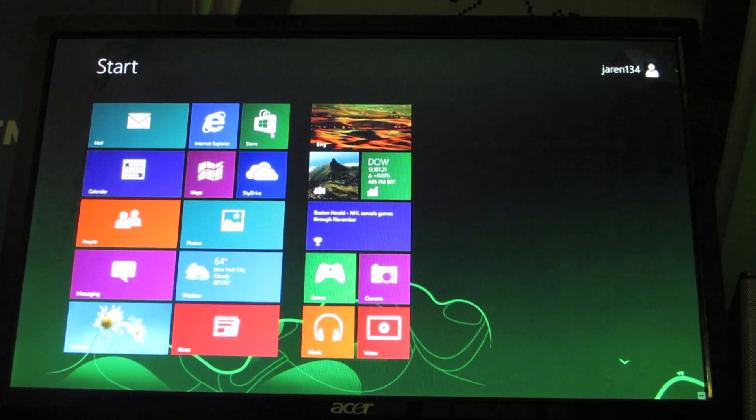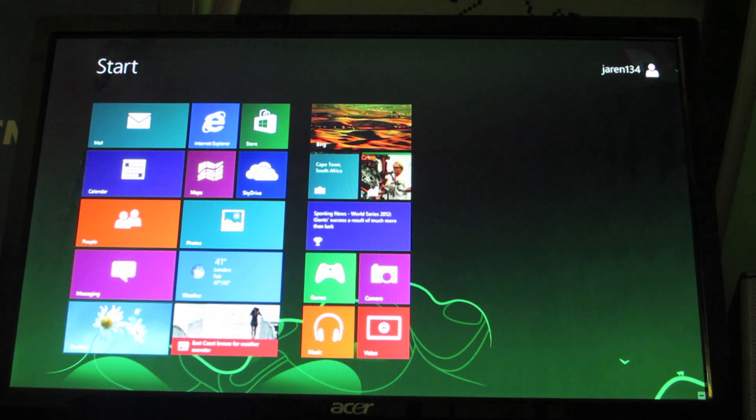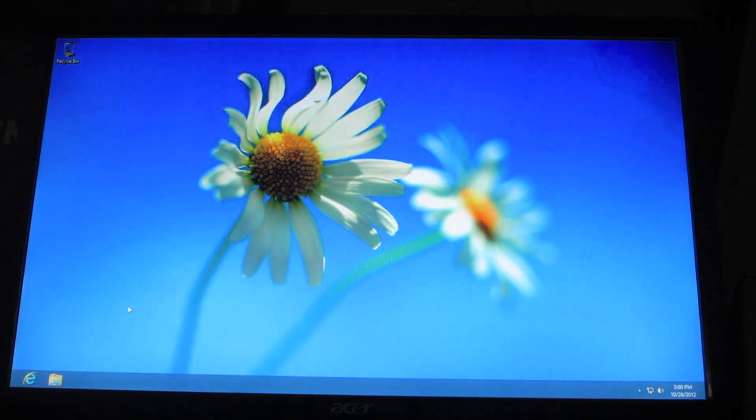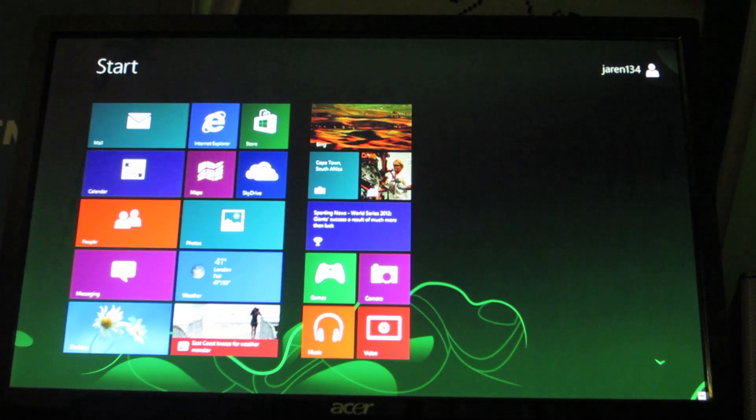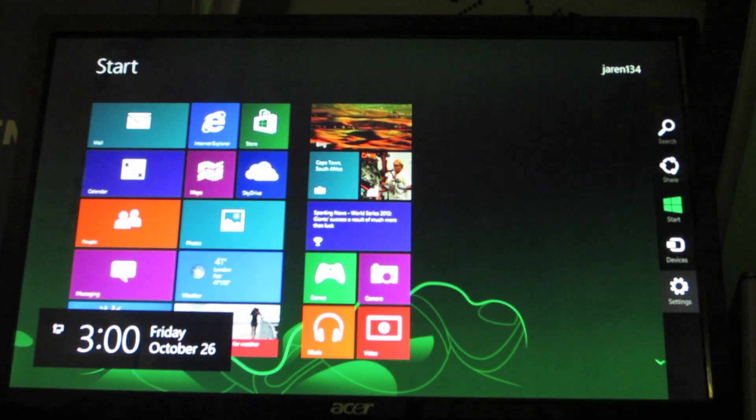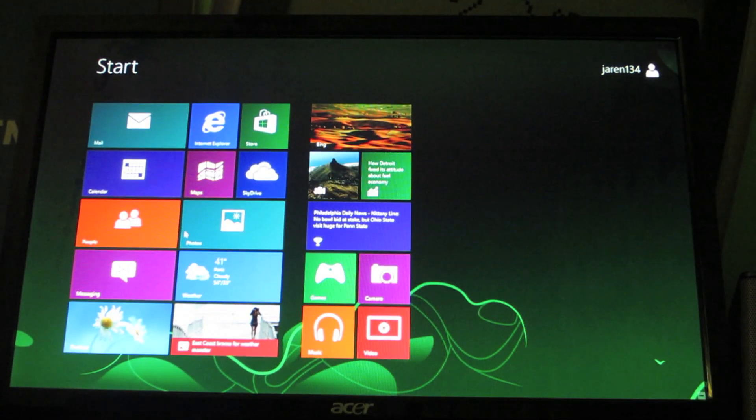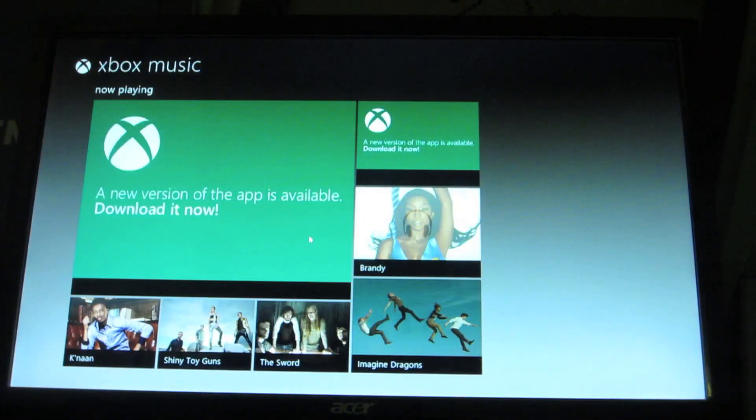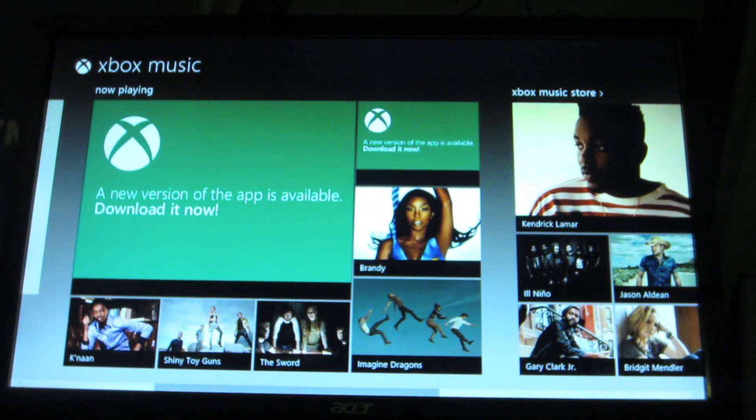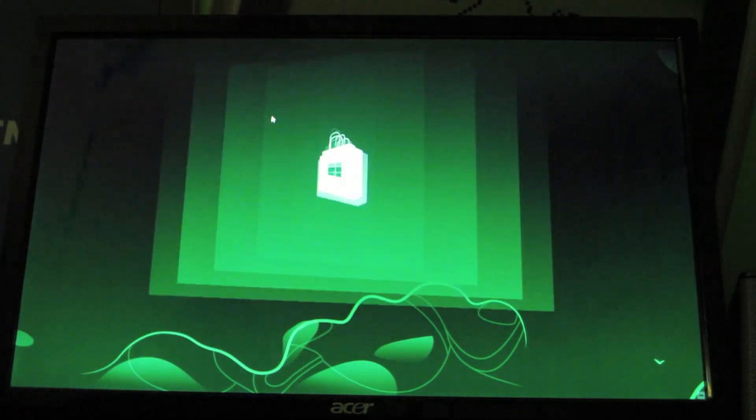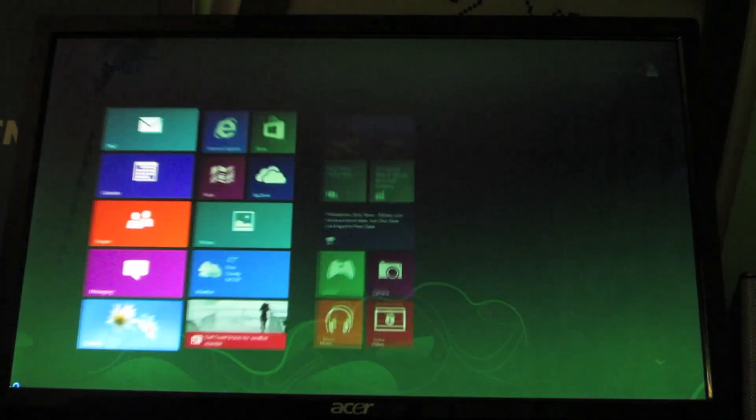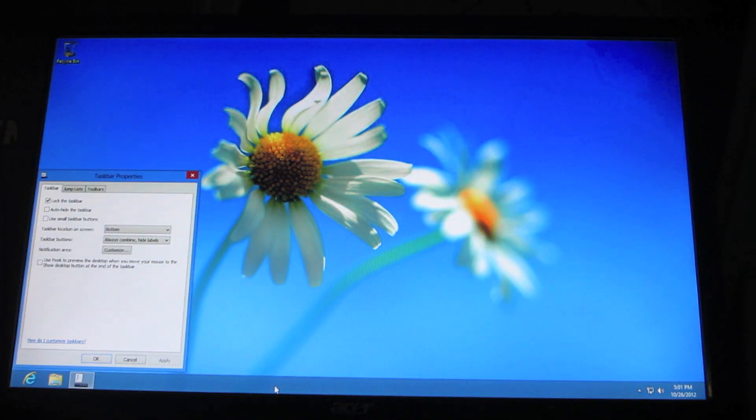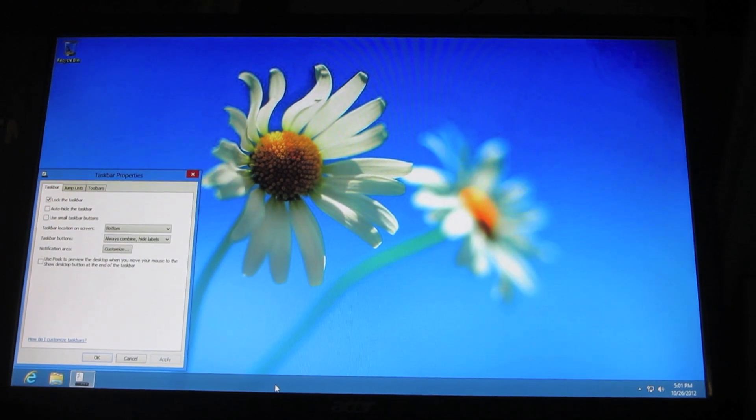And it looks like we're good to go. The music app. Do you want to see what the music app looks like? Well, okay. This is pretty much Windows 8. And I've gotten the installation to correctly complete. So, this has been Jaren 134 and you have a great day.